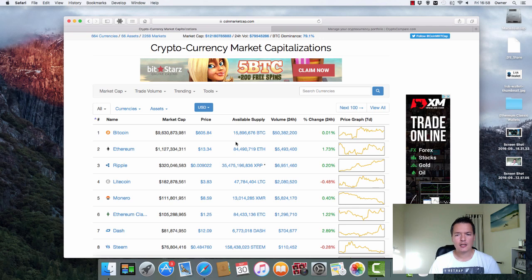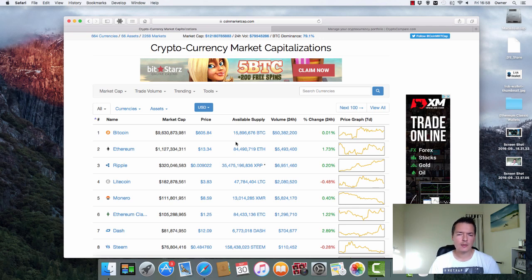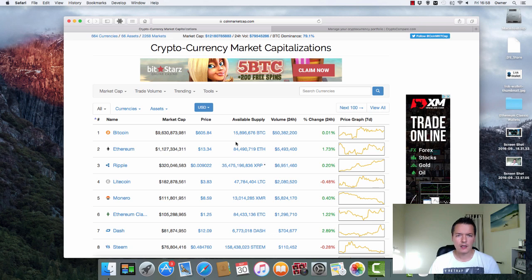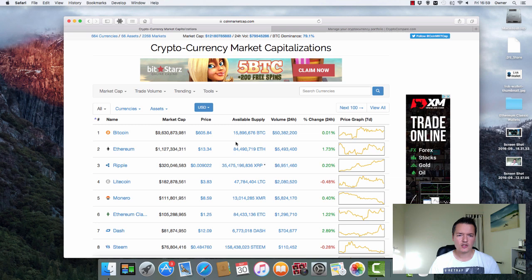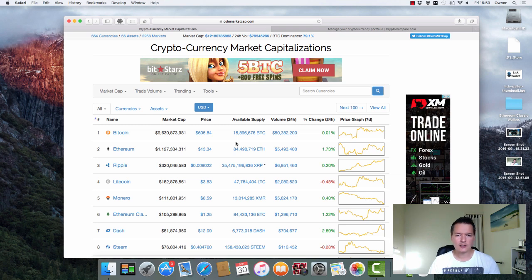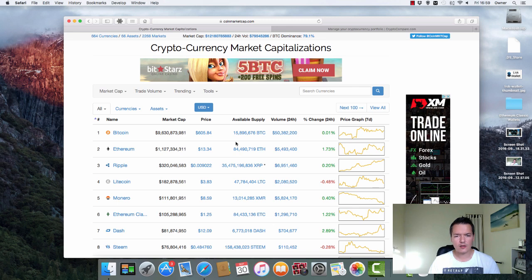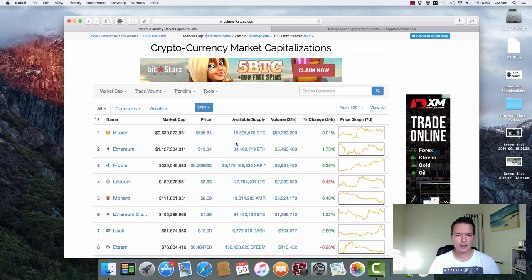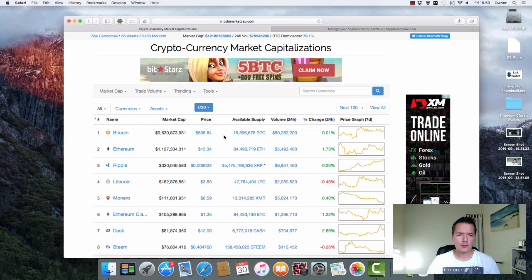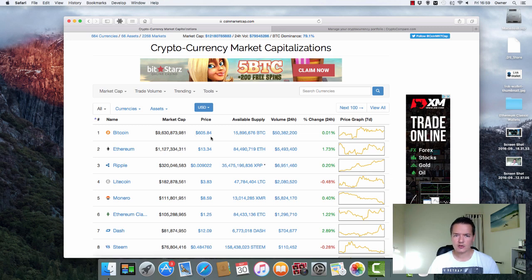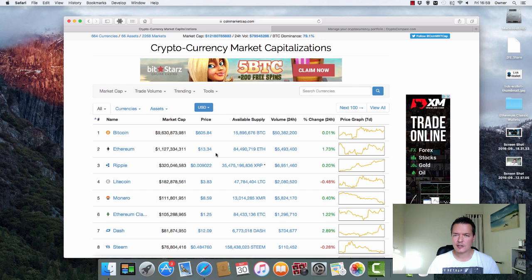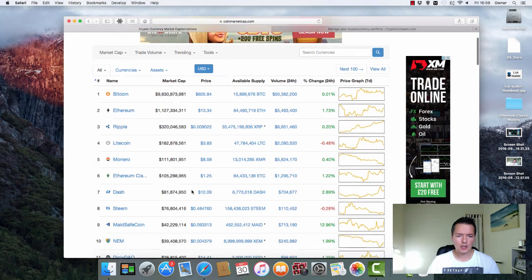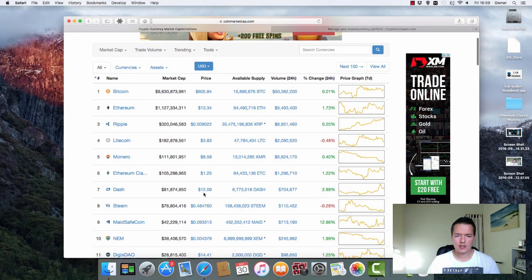Now if you're like me you probably want to keep an eye on what the different values are of each of the coins and until now the way you would do that is check your coins on an individual basis. You just go to CoinMarketCap or other sites are obviously available and you just kind of check your coins one by one. So today we're looking at Bitcoin, it's trading at $605, Ethereum is $13.34, Dash $12.09.